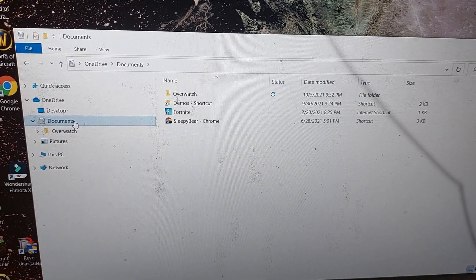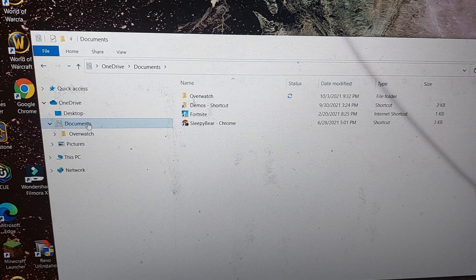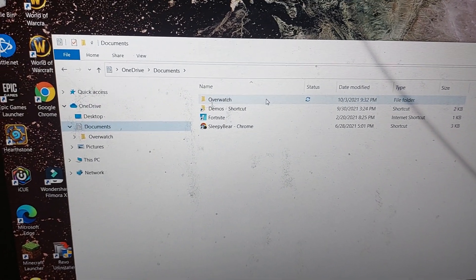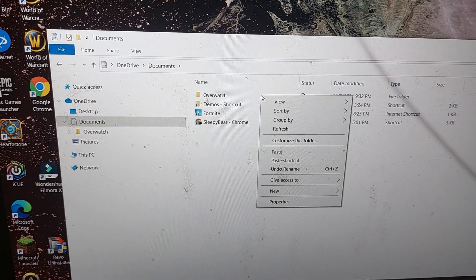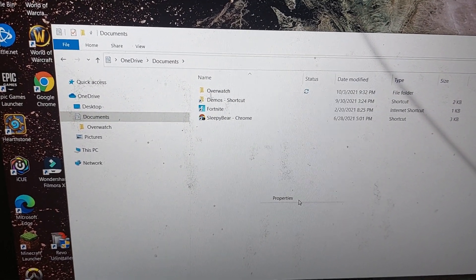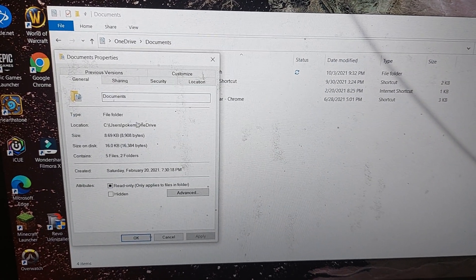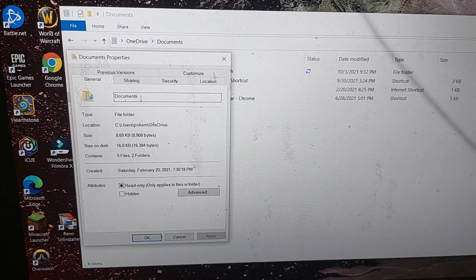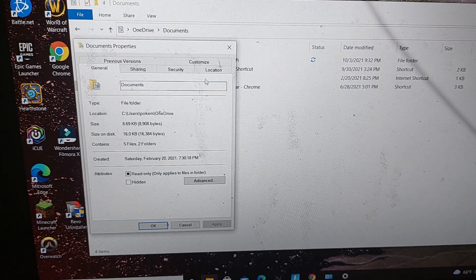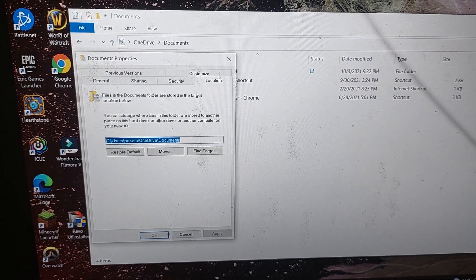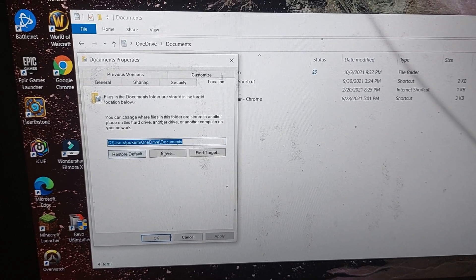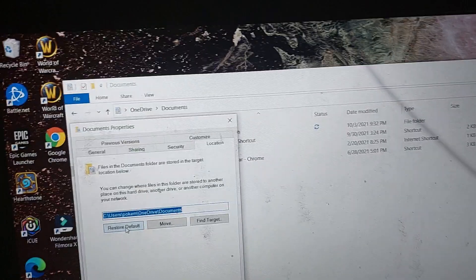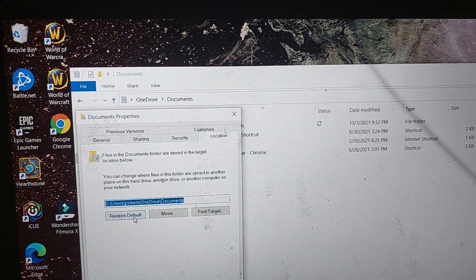Desktop documents, go to your documents on your OneDrive, click on your Overwatch thing, properties, click on location, click to restore default I think.